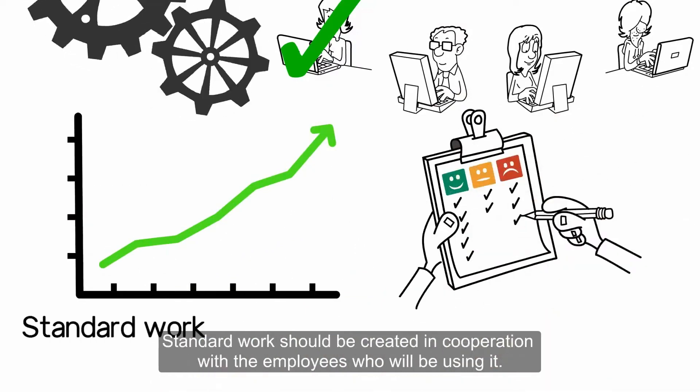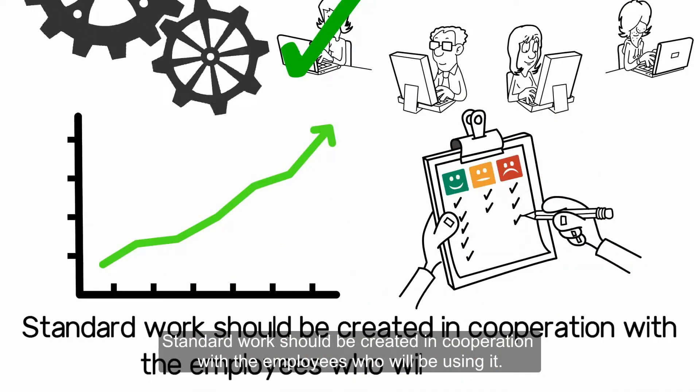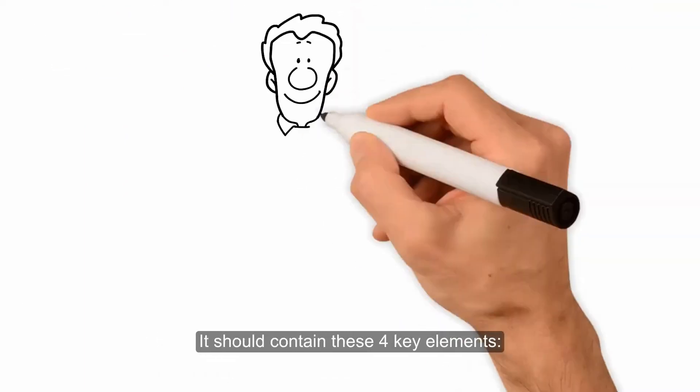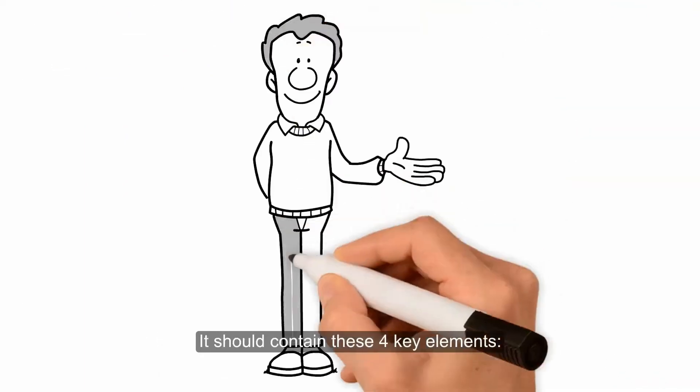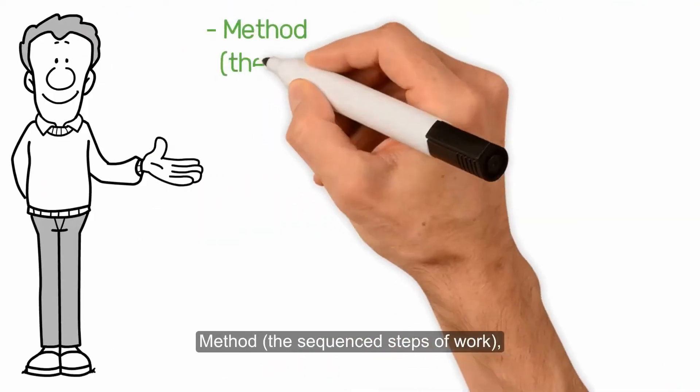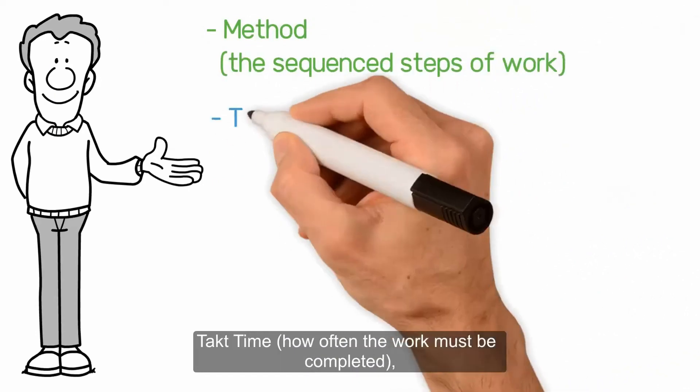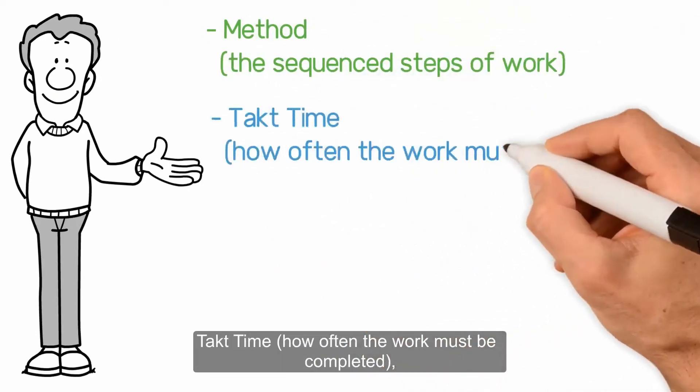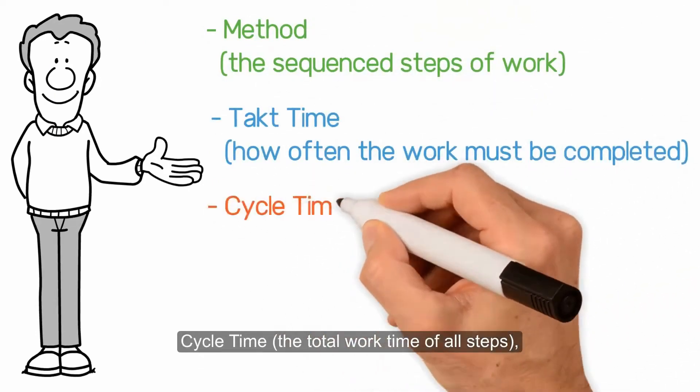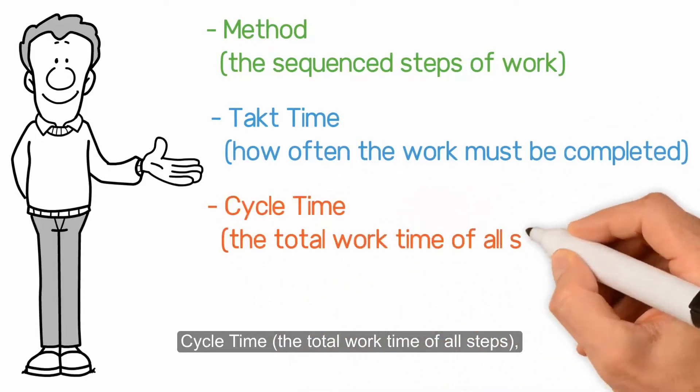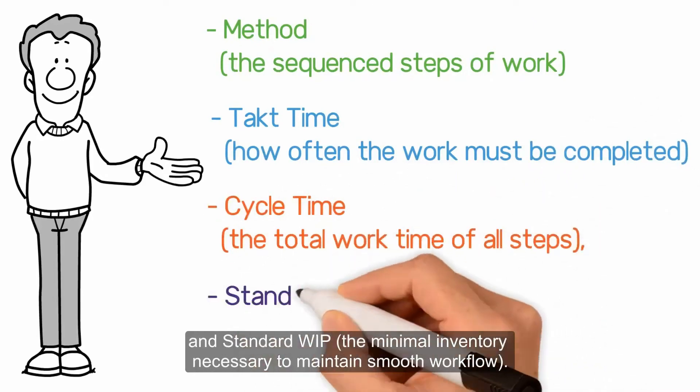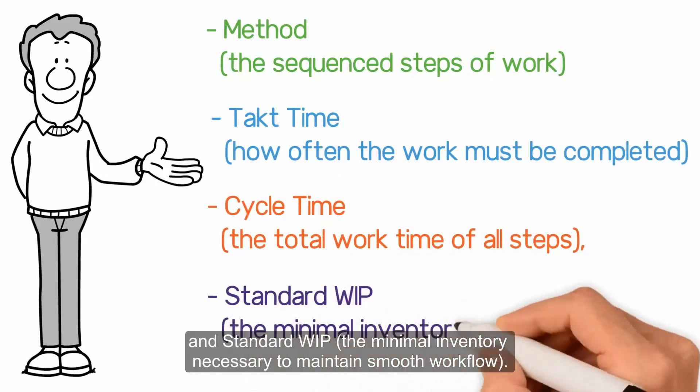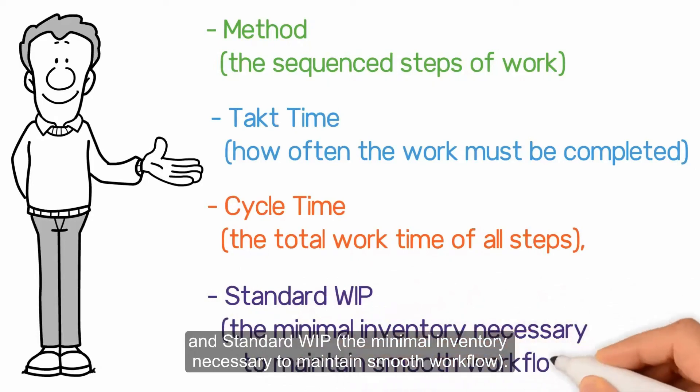Standard Work should be created in cooperation with the employees who will be using it. It should contain these four key elements: Method, the sequence of steps of work; Takt time, how often the work must be completed; Cycle time, the total work time of all steps; and Standard WIP, the minimal inventory necessary to maintain smooth workflow.